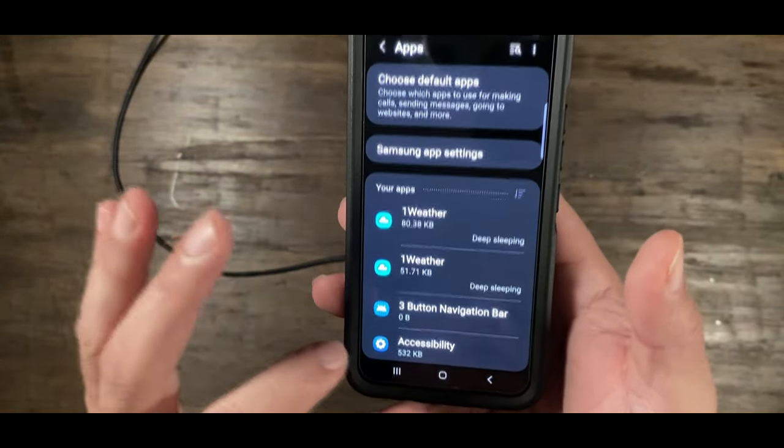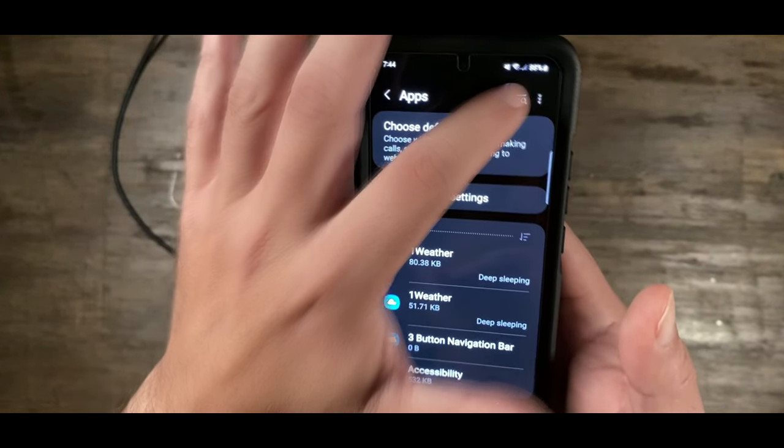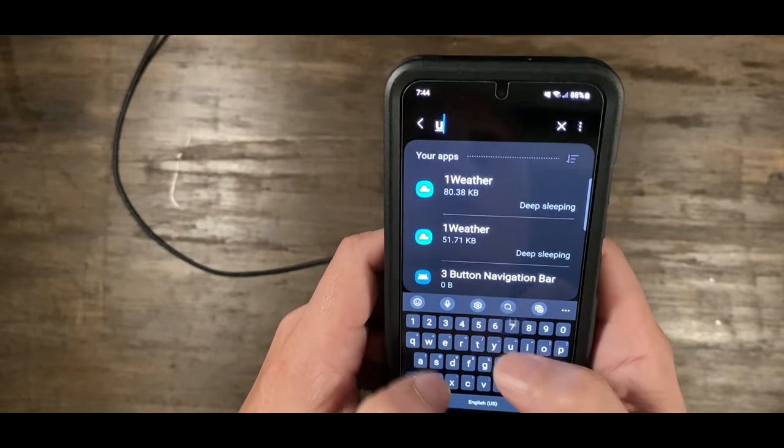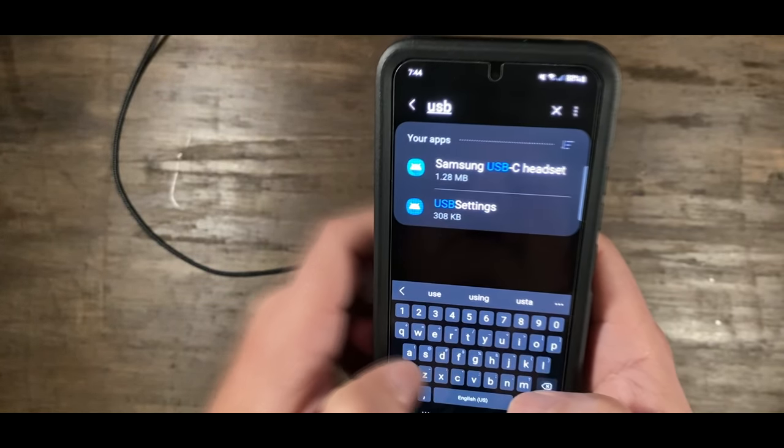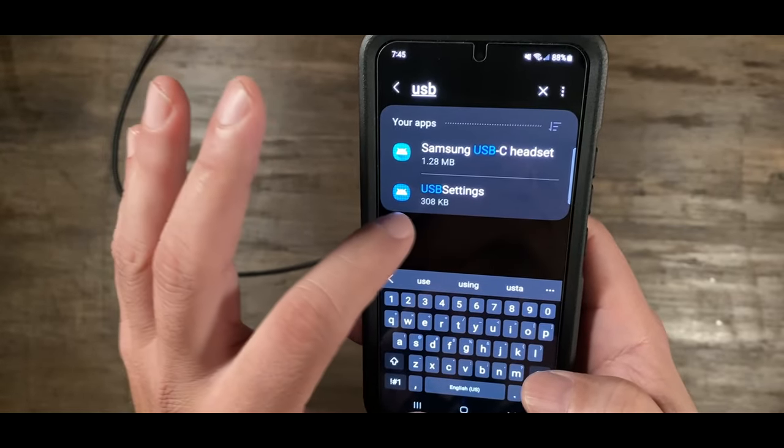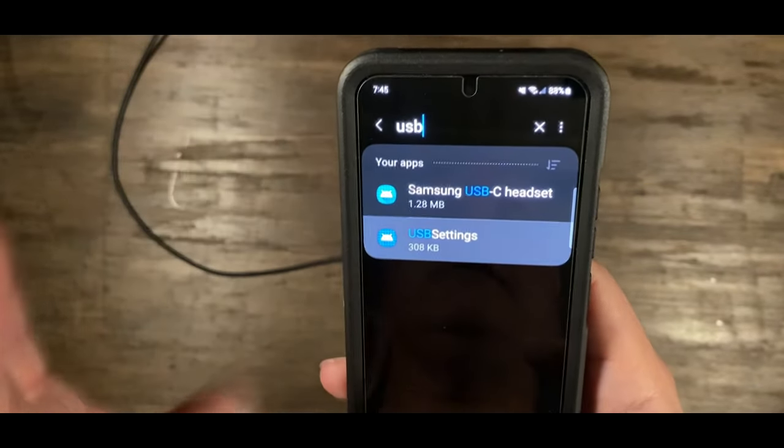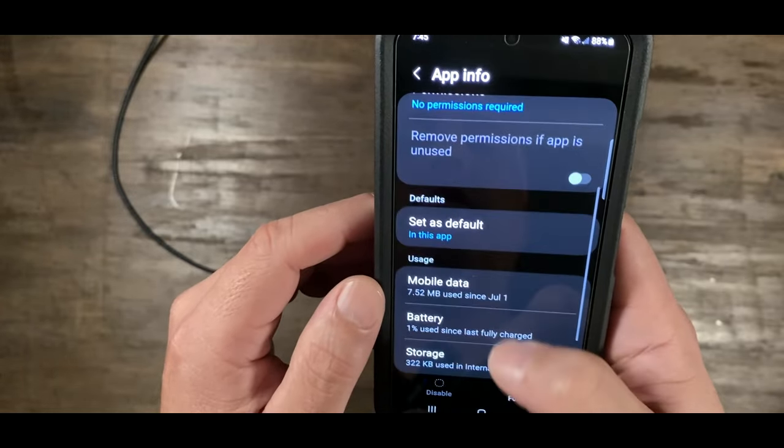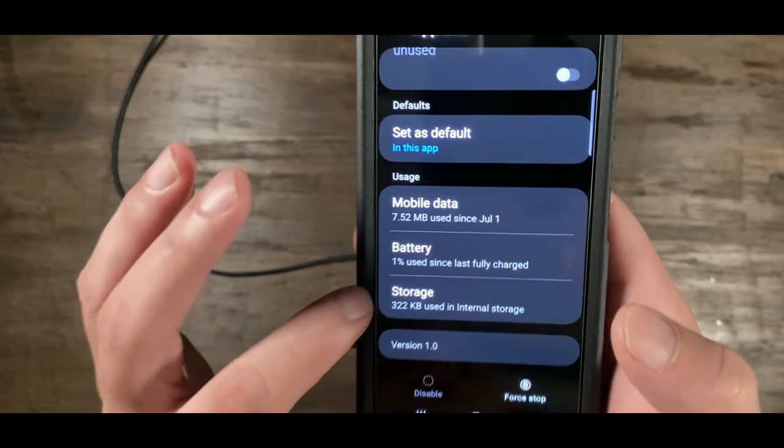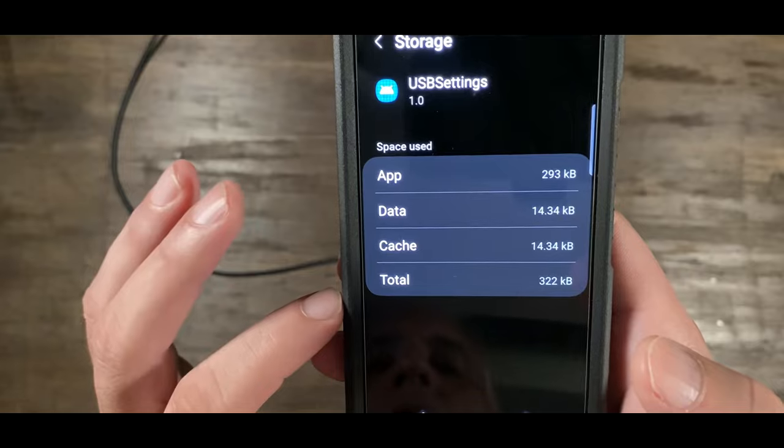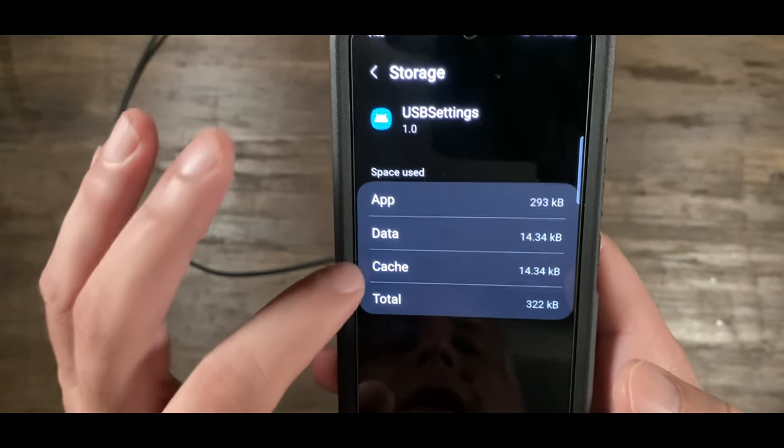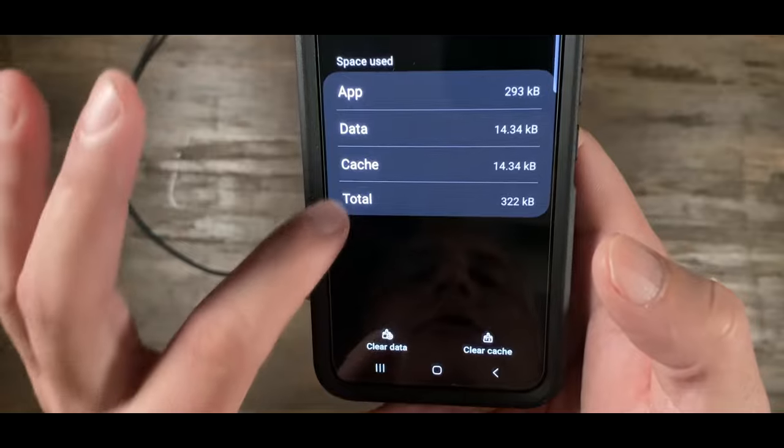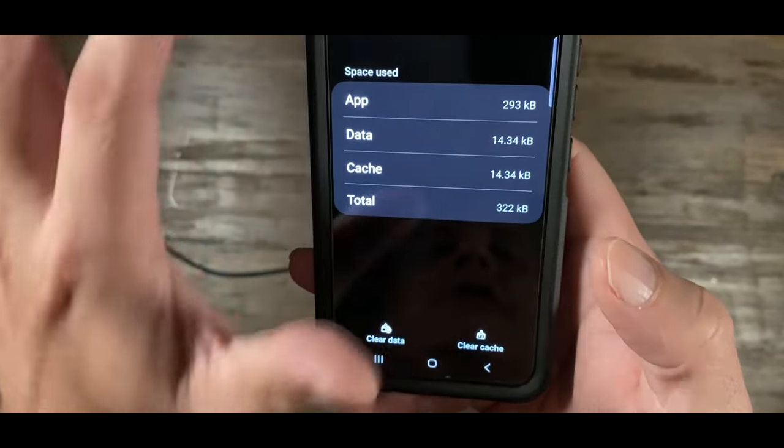Then you're going to go up here to search, and search for USB settings. You're going to see USB settings here. Go here, down to storage. You're going to go to storage and cache, then press this button here and clear the cache to clear out the warning.